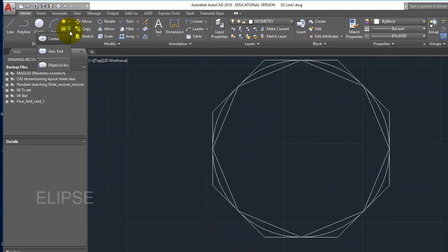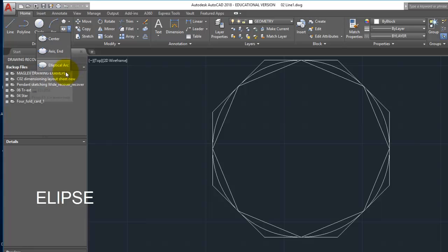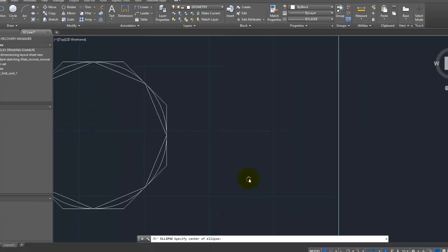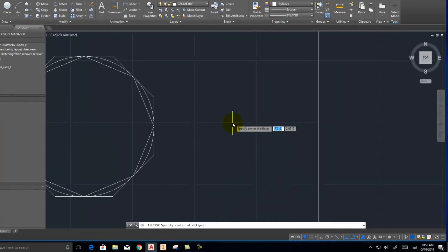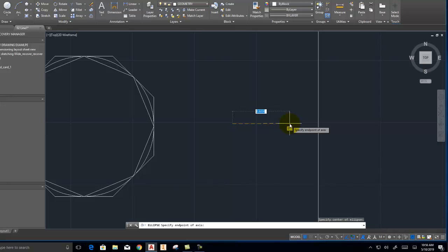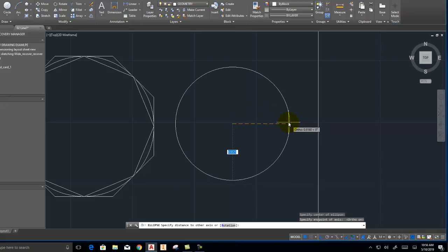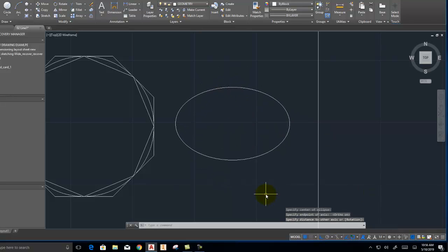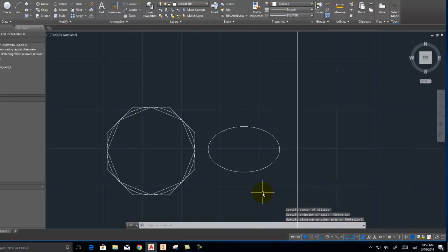We also have the ability to draw ellipses. We start out by drawing the center of the ellipse. We draw the major axis and minor axis. And we can draw an ellipse.